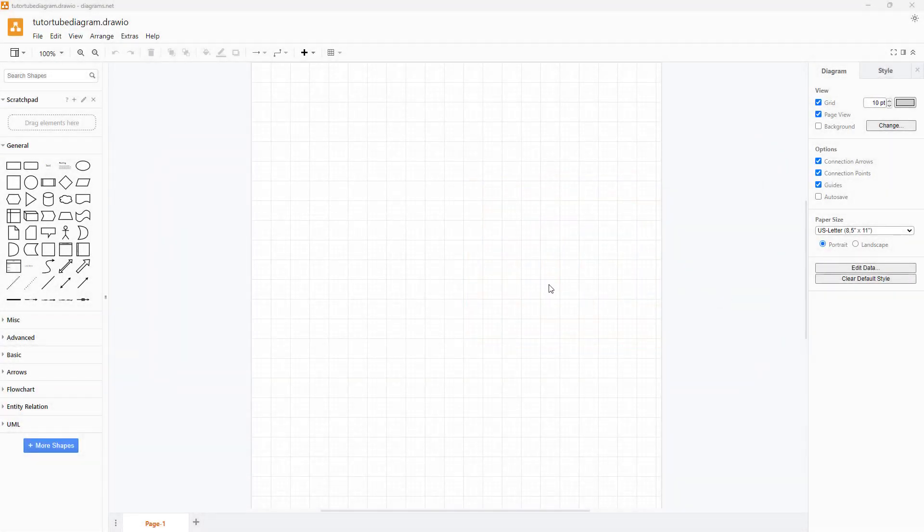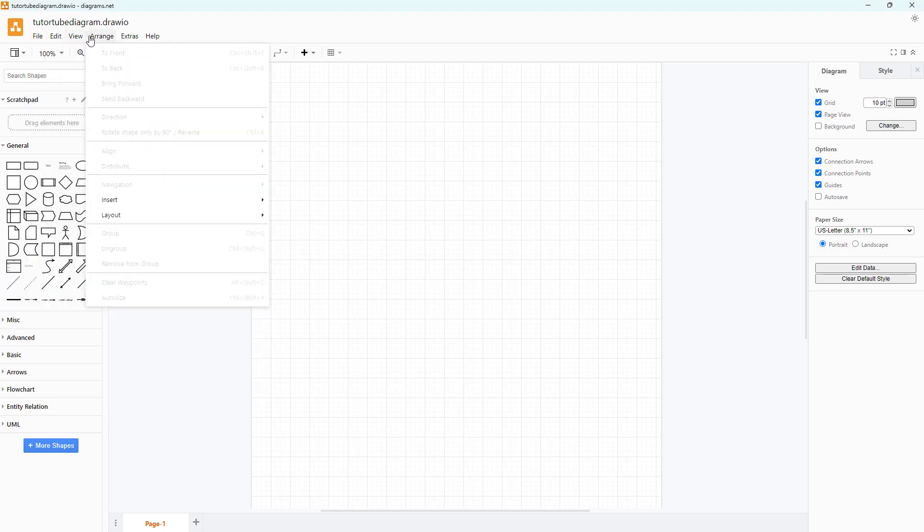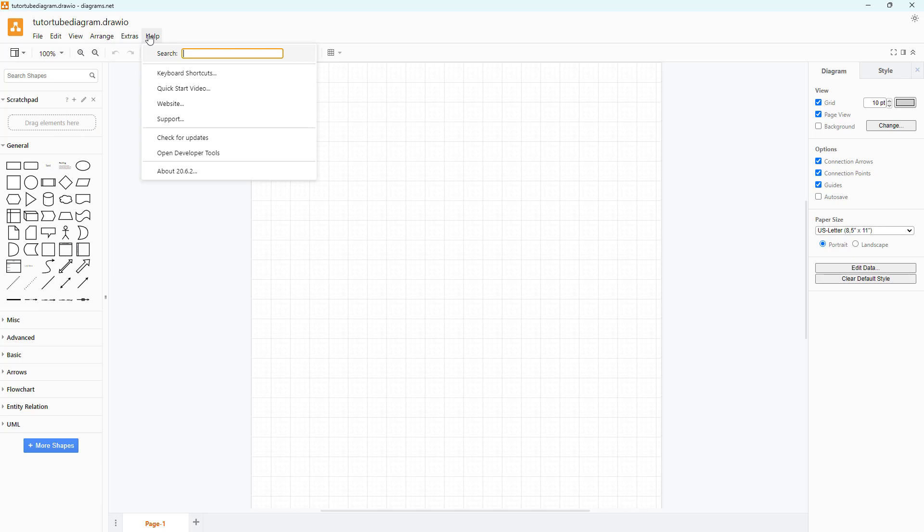Once you create a new file in diagrams.net, this is what you see. Just like with most applications, there is a menu bar on the top where you can access many of these settings.